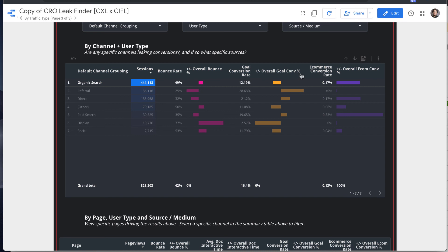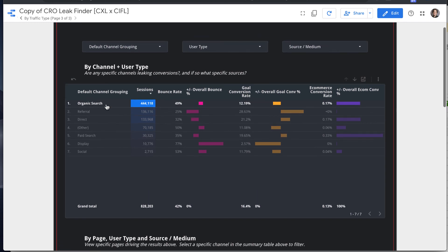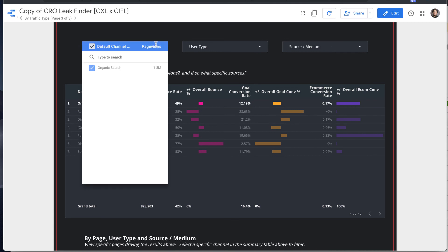We have these bars for looking at differentials across these different metrics: bounce rate, conversion rate, e-commerce conversion rate, same filter type of functionality.